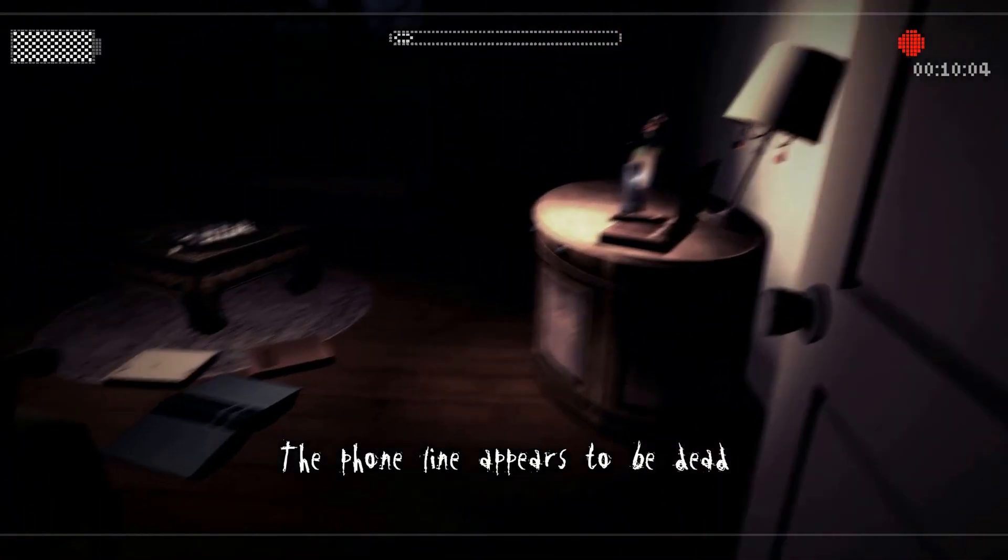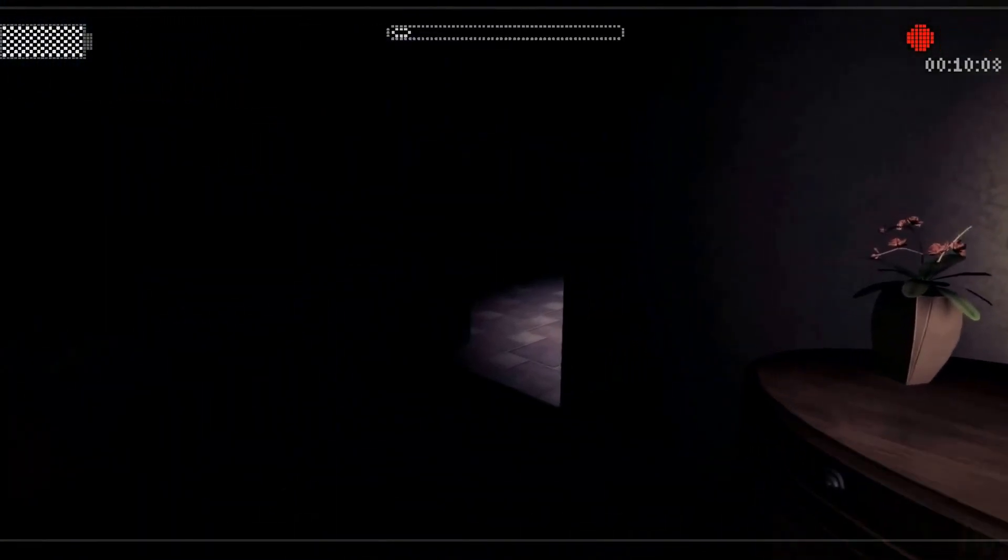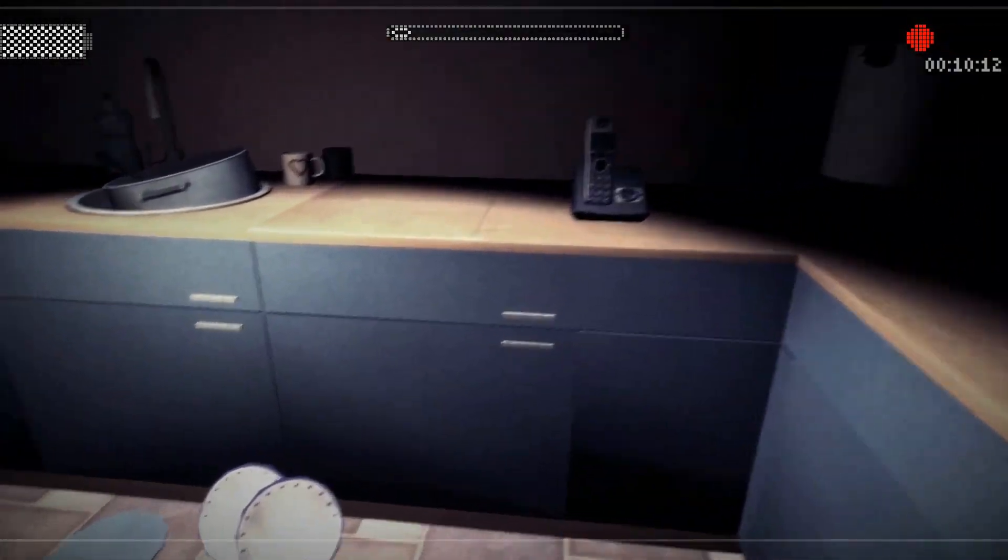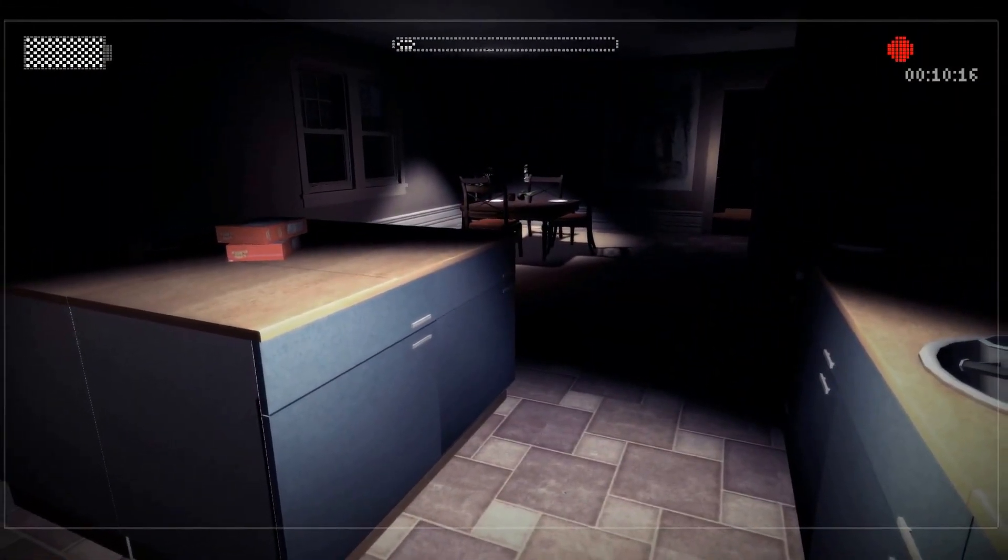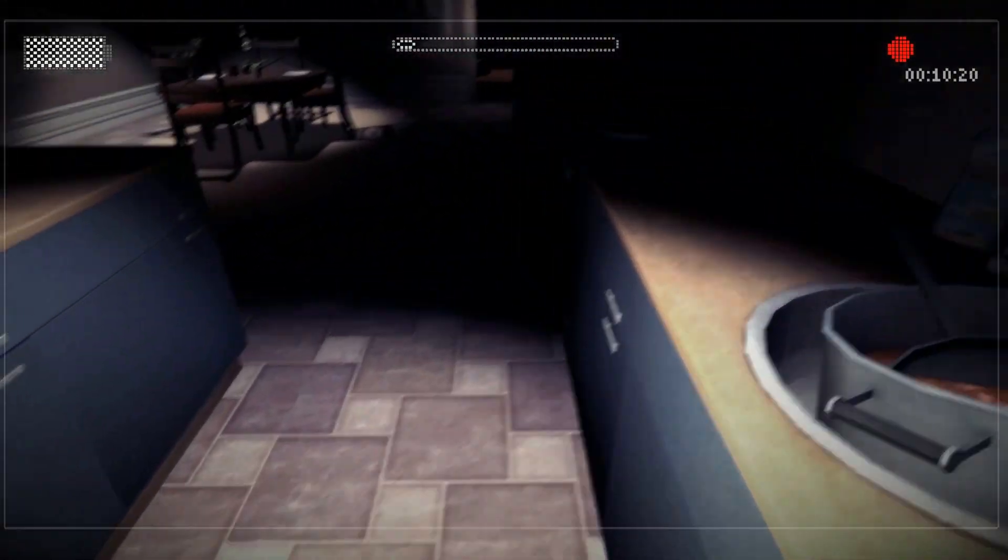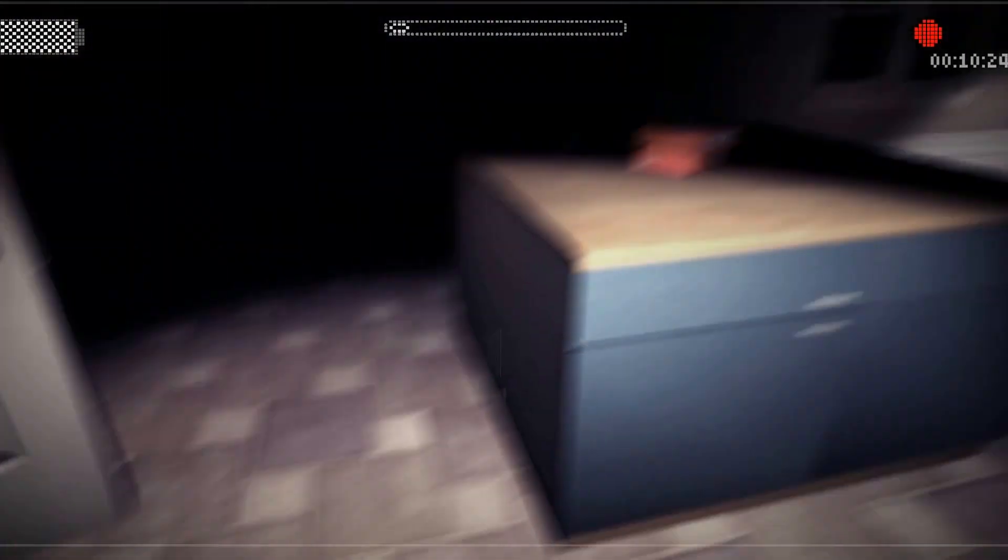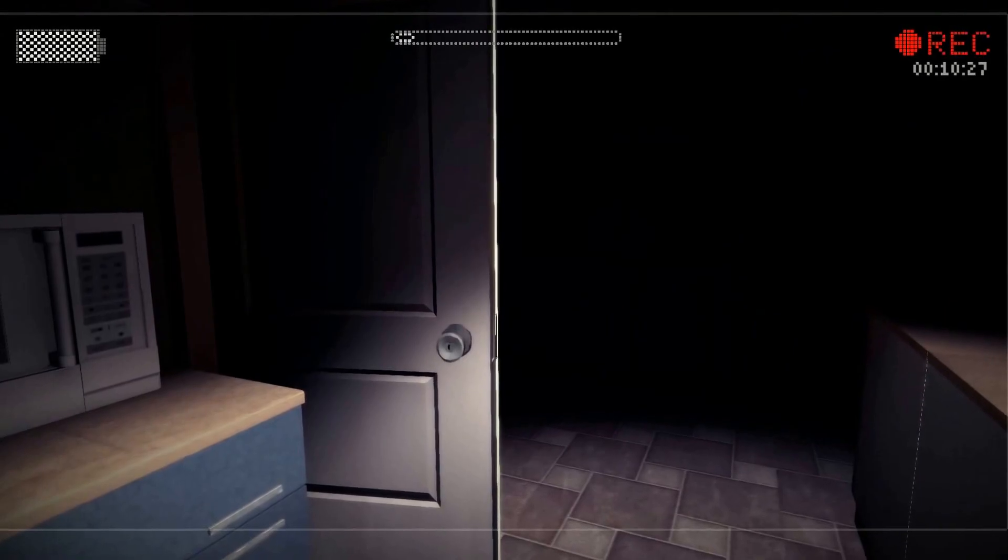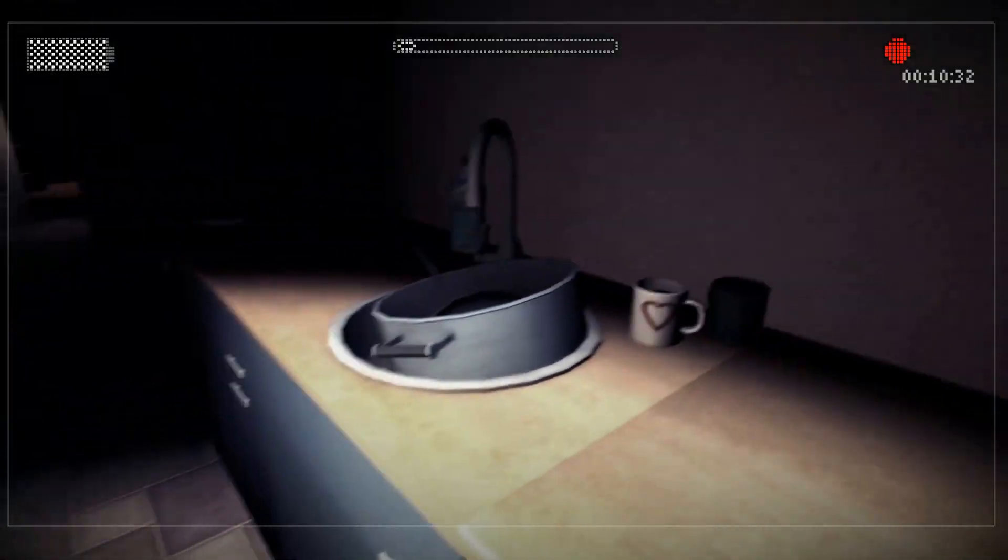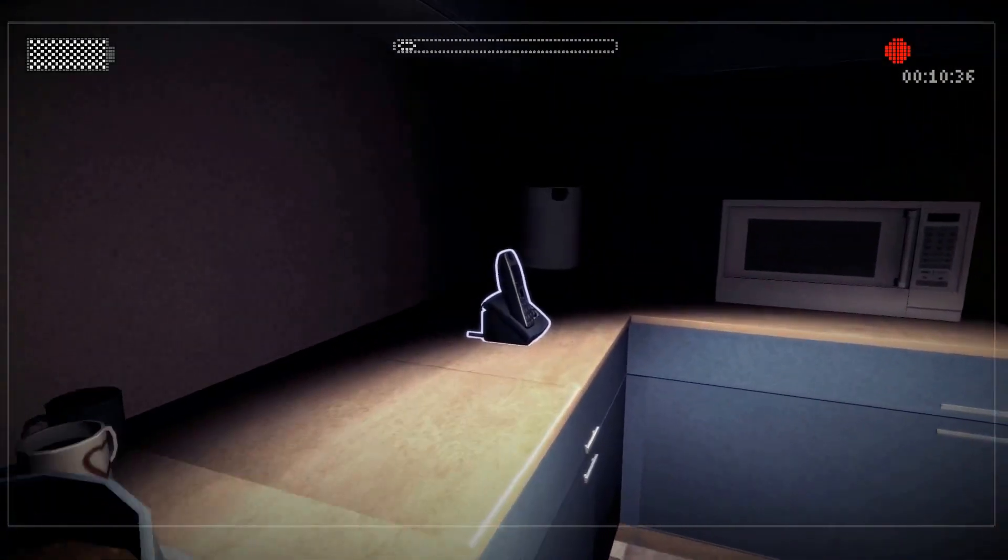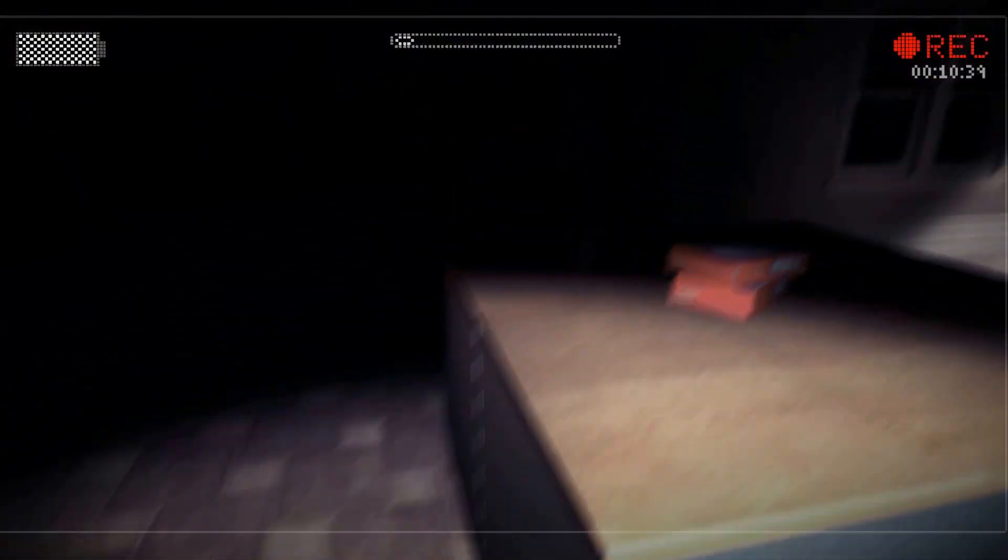The phone appears to be dead. Zero new messages. One old message. Hey Kate, it's CR again. I hope everything's okay. It'll be good when Lauren gets there to help you sell the house. Give me a call when you get the chance.